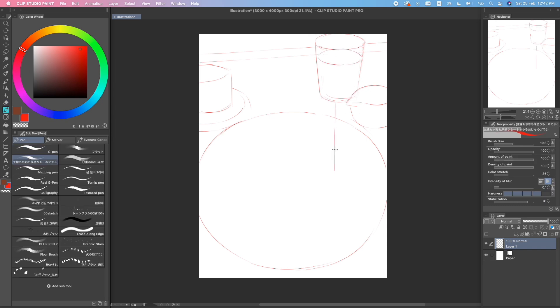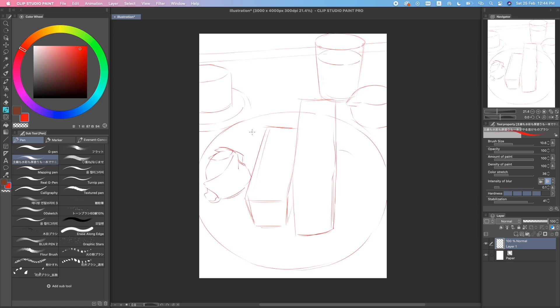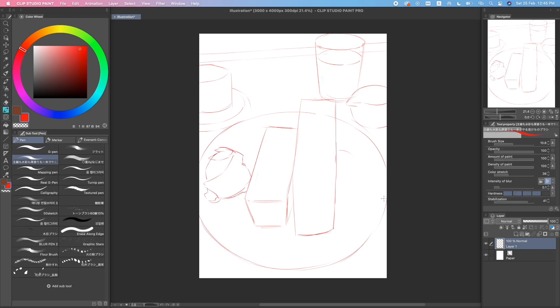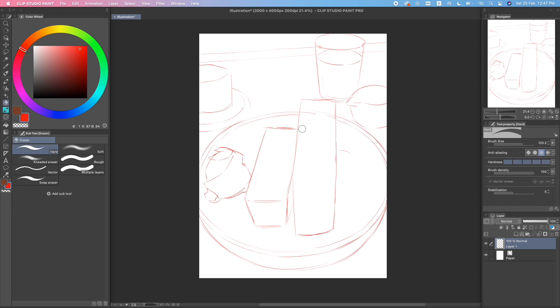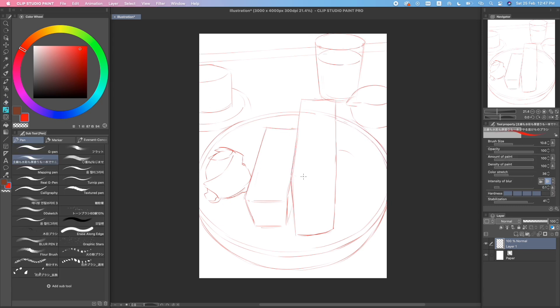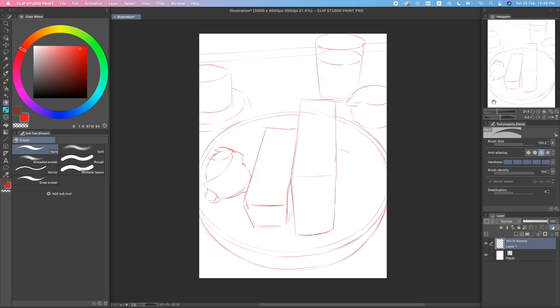This video will just be a screen recording of my process of painting in Clip Studio Paint. I'll just be walking you guys through and explaining the stages of my drawing.